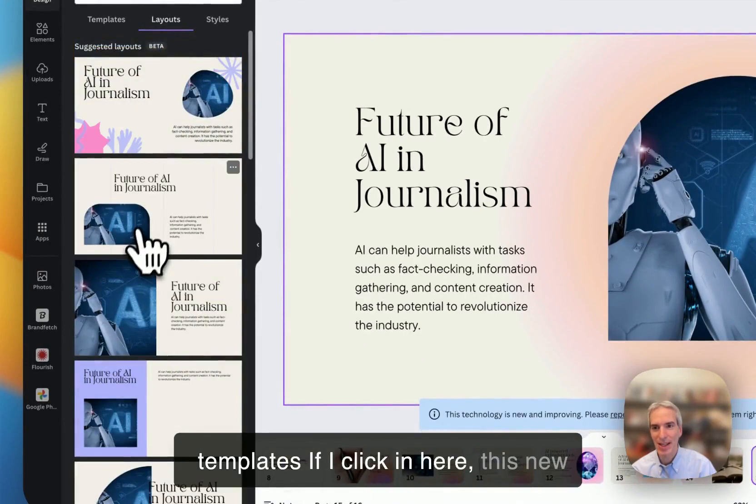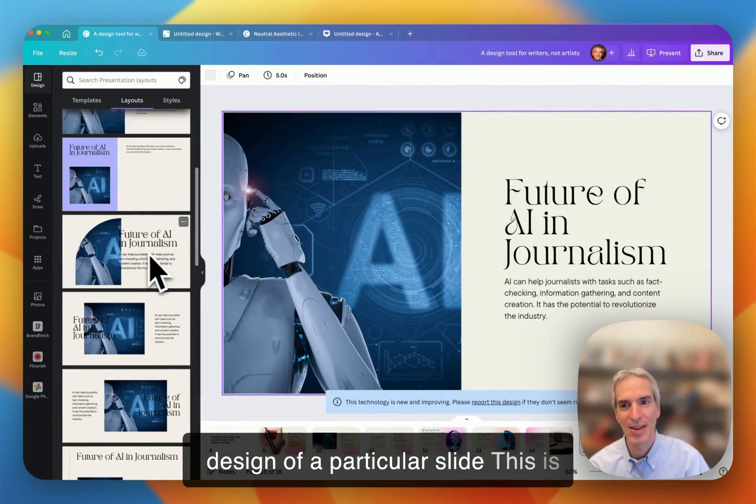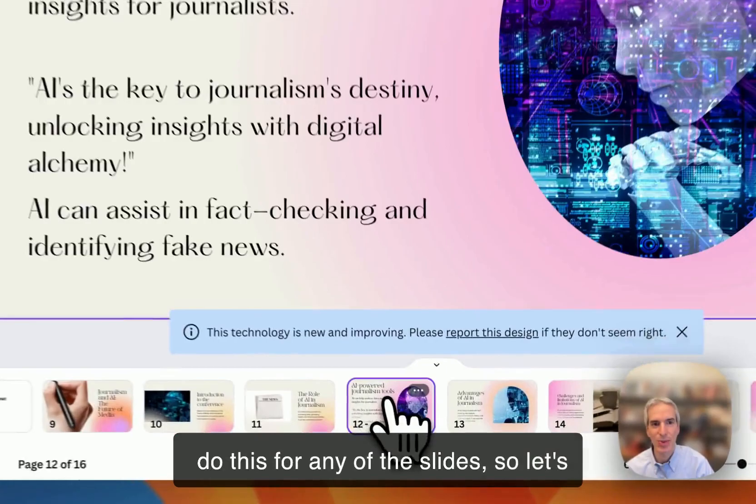If I click in here, this new layouts feature has suggested layouts. So I can actually just change, I like this design a little better. So I get suggestions for the design of a particular slide. This is a little bit like the feature in the Explorer feature in Google Slides. But I think a little bit better in that the designs are a little bit cleaner and nicer.